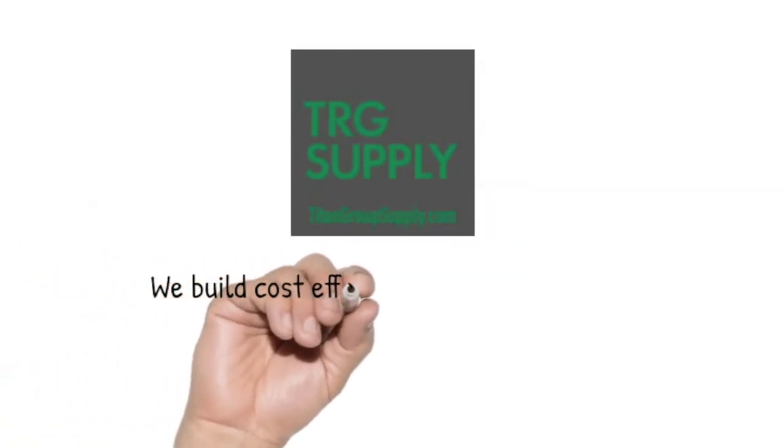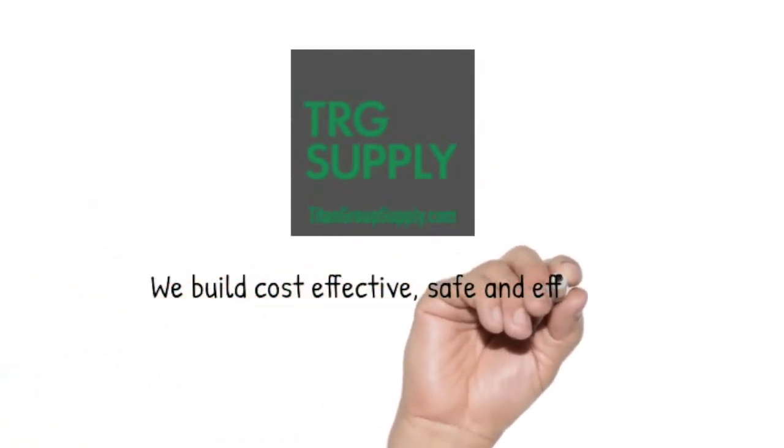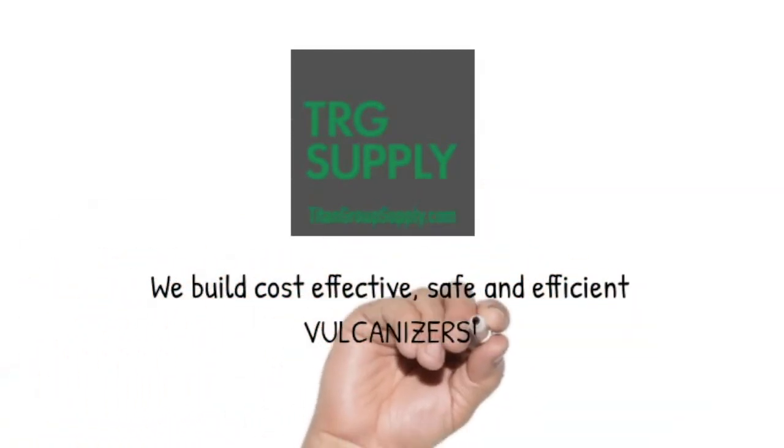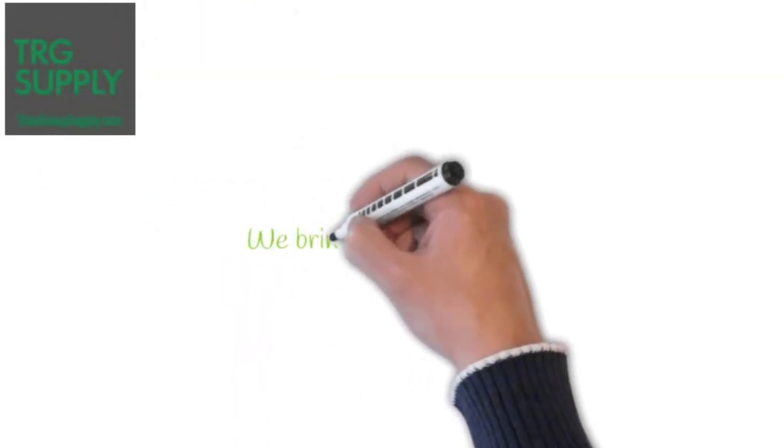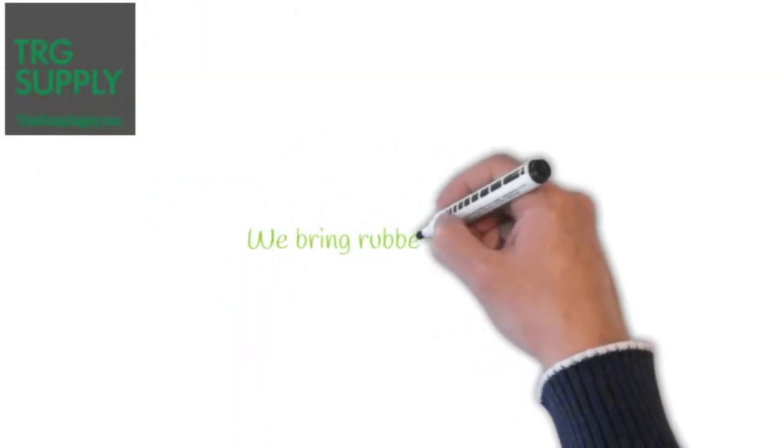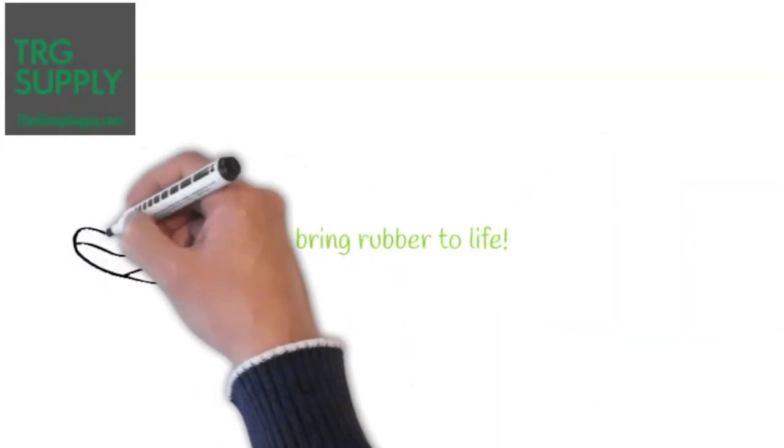Titan Research Group Supply builds cost-effective, safe, and efficient vulcanizers. In fact, Titan Research Group Supply brings rubber to life.